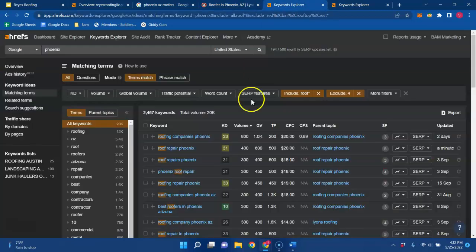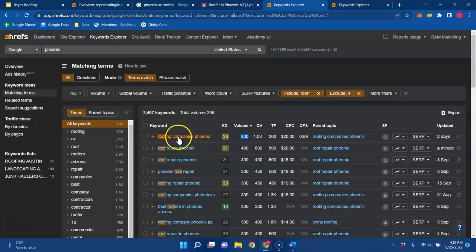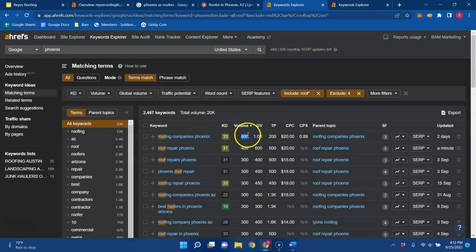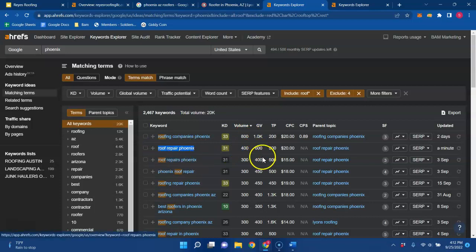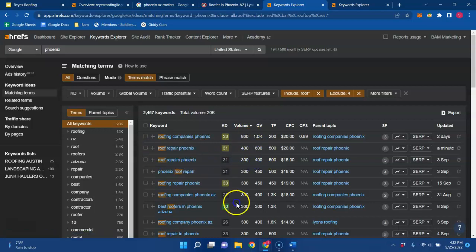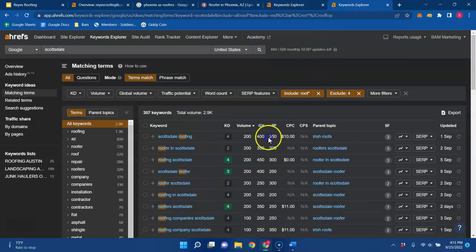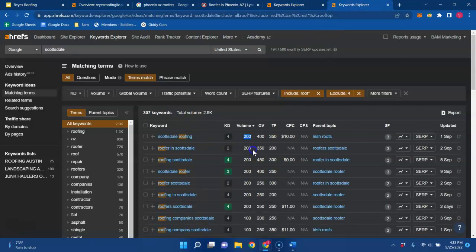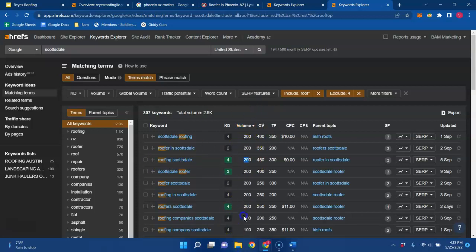So for example, like for Phoenix, there's 800 searches just for roofing companies Phoenix, just that one keyword. There's another 400 for roof repair and another 300 for roof repairs. So you can see that there's a massive amount of volume being searched for roofers in Phoenix, Arizona. But as an example, Scottsdale here, Scottsdale roofing, there's 200 searches, another 200, another 200. So I mean, there's a massive amount in Phoenix and there's a really good amount in Scottsdale.